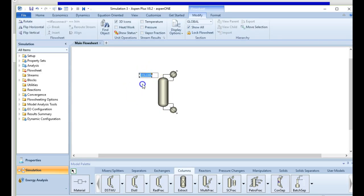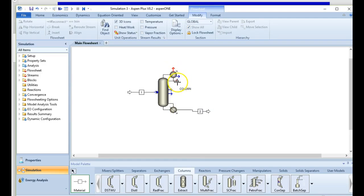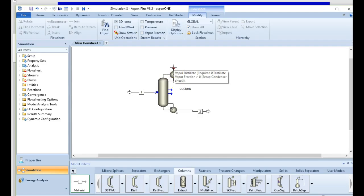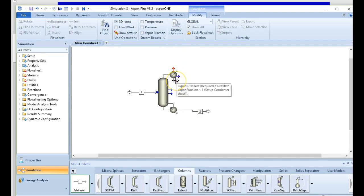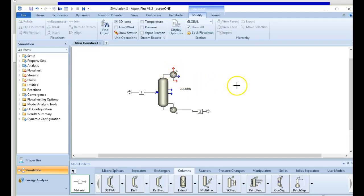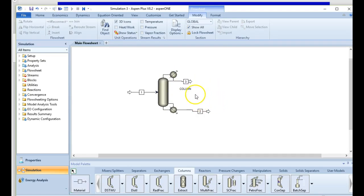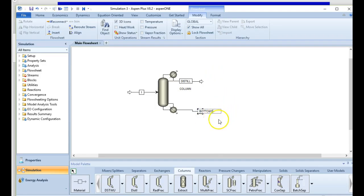We'll add material streams: a feed stream, a bottoms stream (required), and a distillate at the top. Since we almost always use a total condenser, we want a liquid distillate — we'll place it at the bottom outlet by convention. We'll call the top product 'distillate' and the bottom product 'bottoms.'